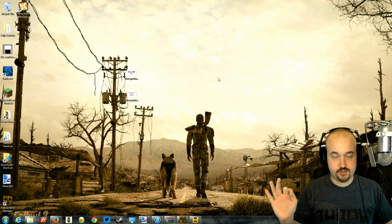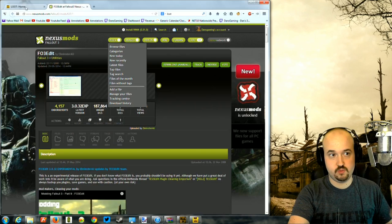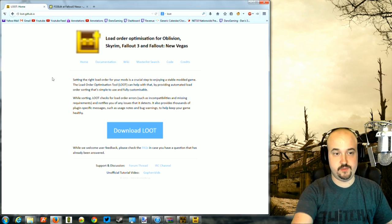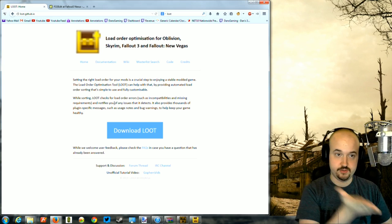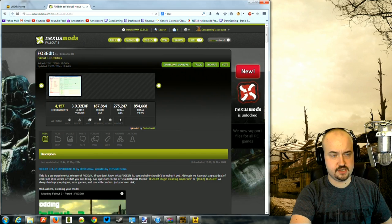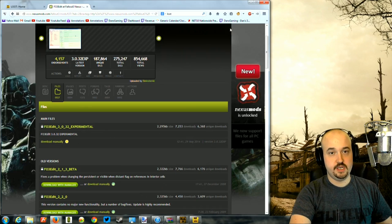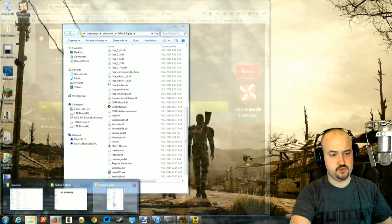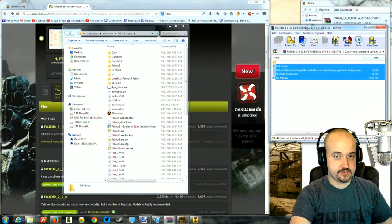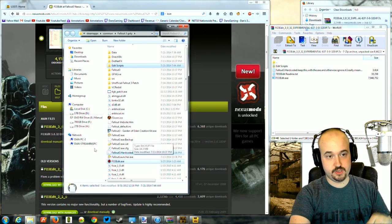First you'll need to download and install two programs. One is LOOT — LOOT replaces BOSS, so if a guide refers to sorting your mods with BOSS, BOSS is now LOOT. Download and install LOOT. The other program is Fallout 3 Edit, available on the Nexus — the link will be below. Download the experimental version. To install it, go to your Fallout 3 folder and drag the entire Fallout 3 Edit download into the folder with the EXE file.